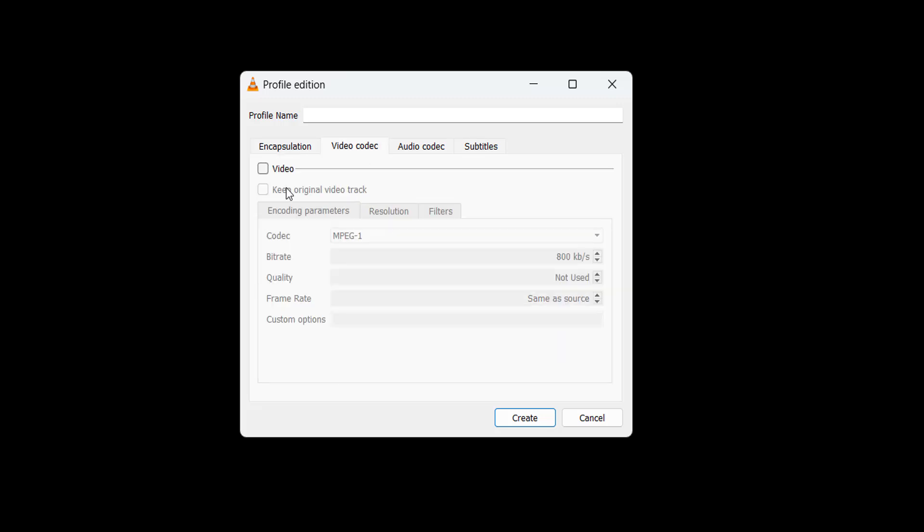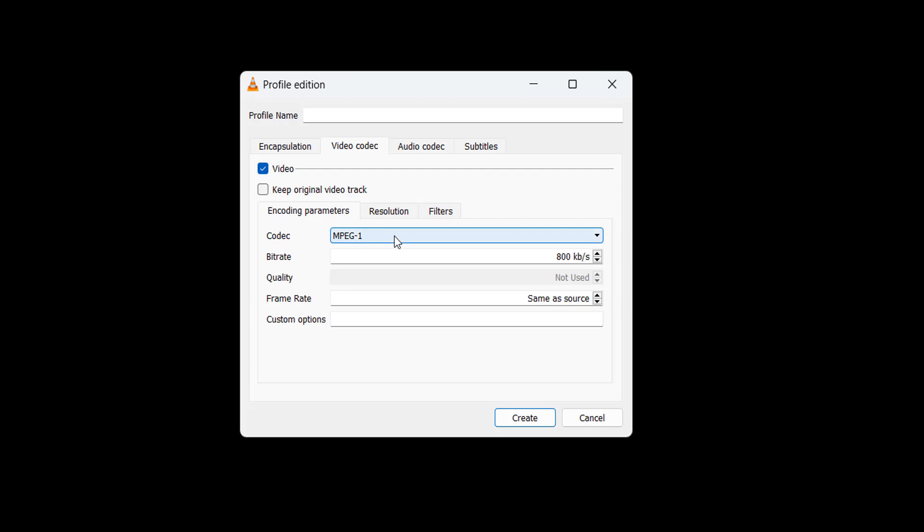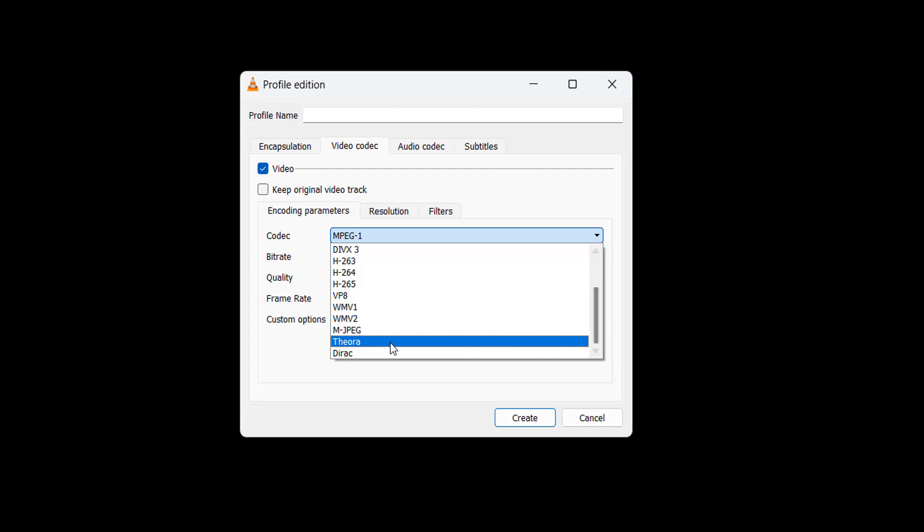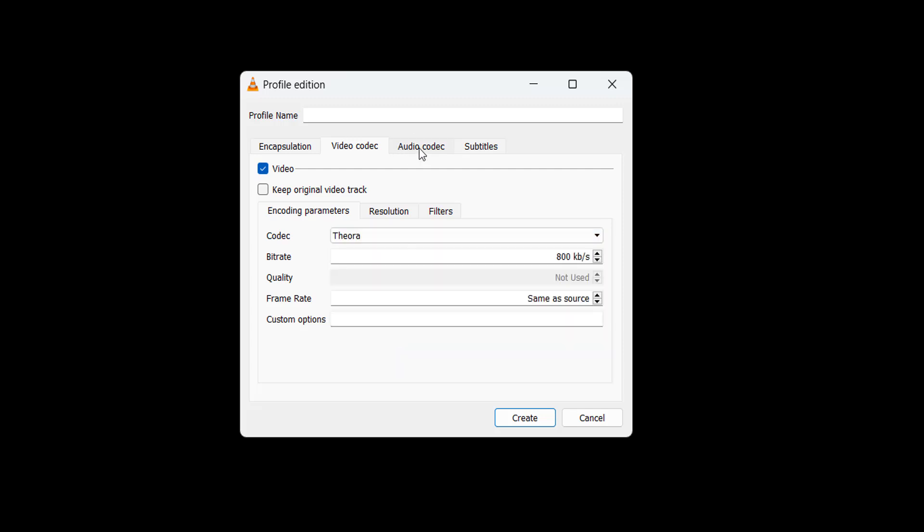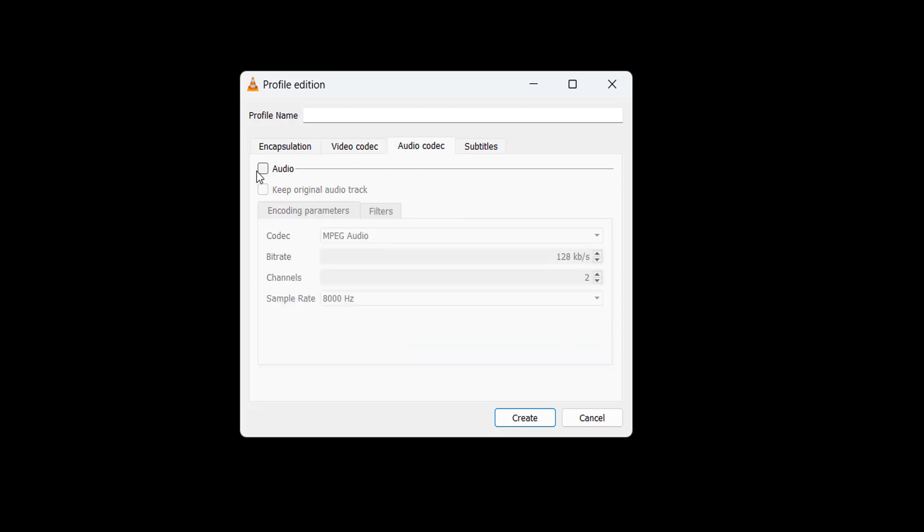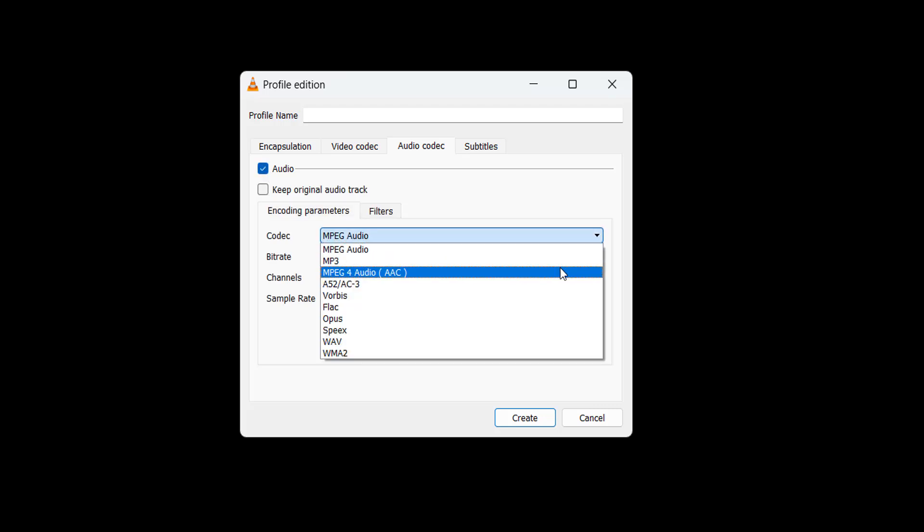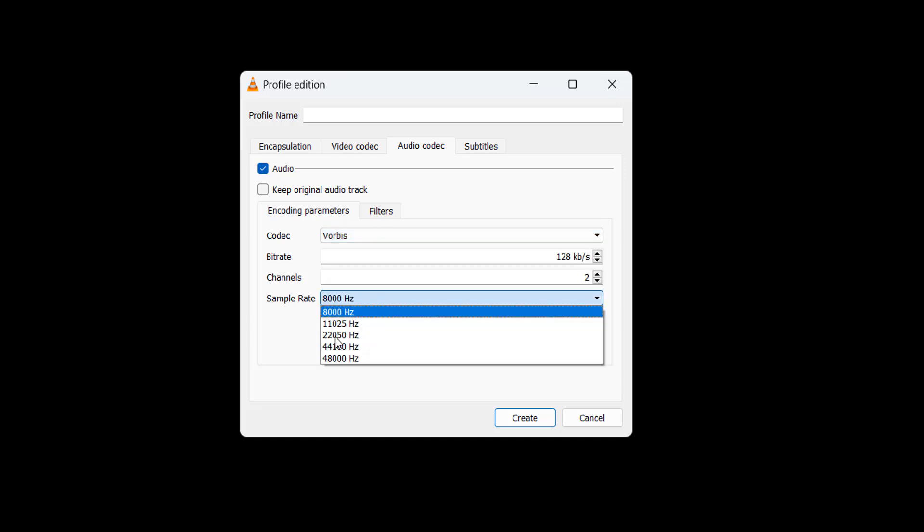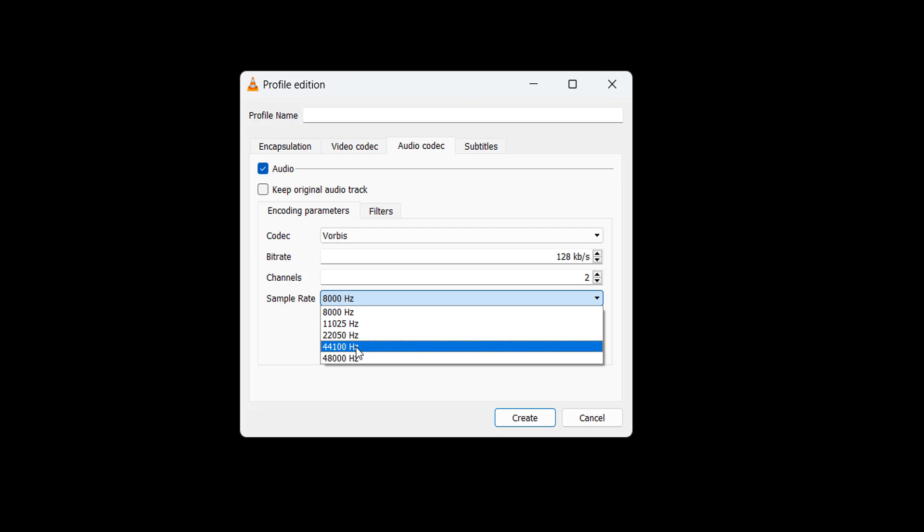For the video codec, firstly tick on video here. Then for codec I want you to click here and scroll down until you find Theora. After that you need to go to your audio codec and click on audio. Then for the codec I want you to click on Vorbis. Also I recommend changing the sample rate to something like 44,100 hertz.